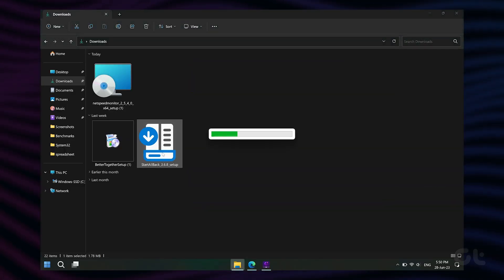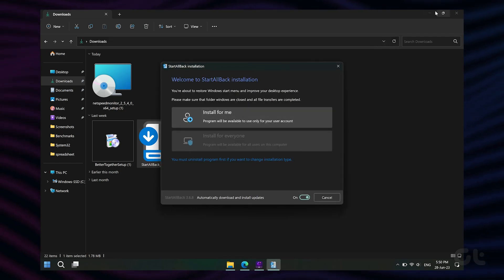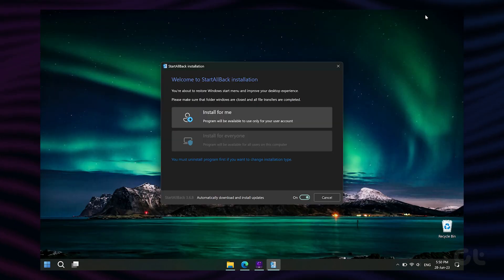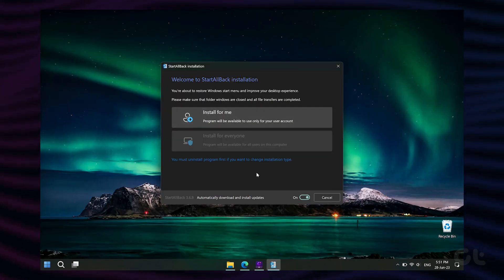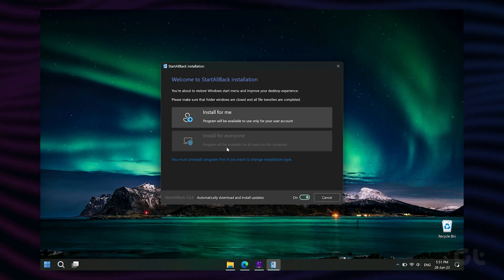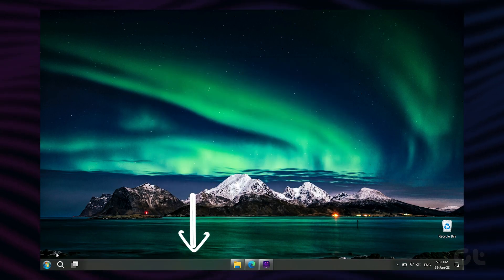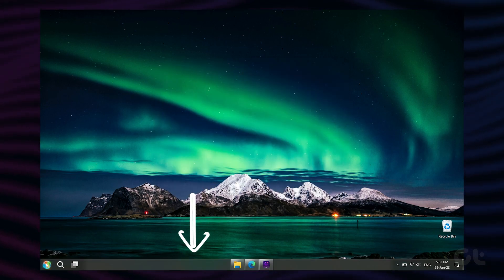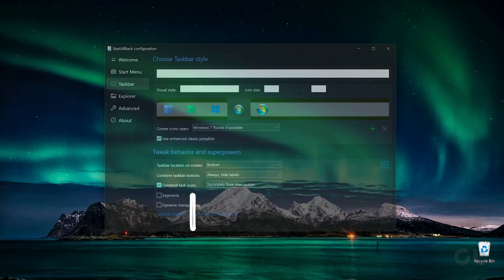After downloading the application, install and run it. You will see the Explorer restarting. After a few moments, the taskbar gets replaced with a taskbar similar to Windows 7.